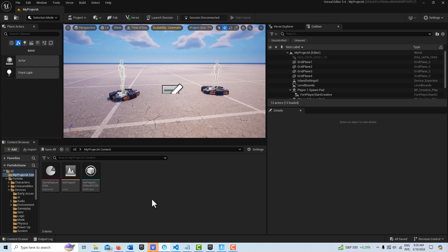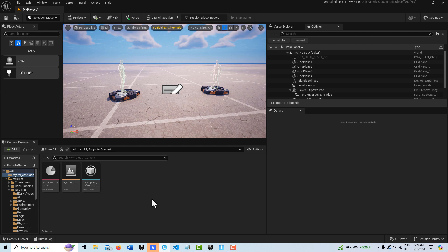Hey, how's it going? Today I just wanted to show you how you can spawn a prop in Verse code. I'm going to start from the beginning on this just to go through the whole process.